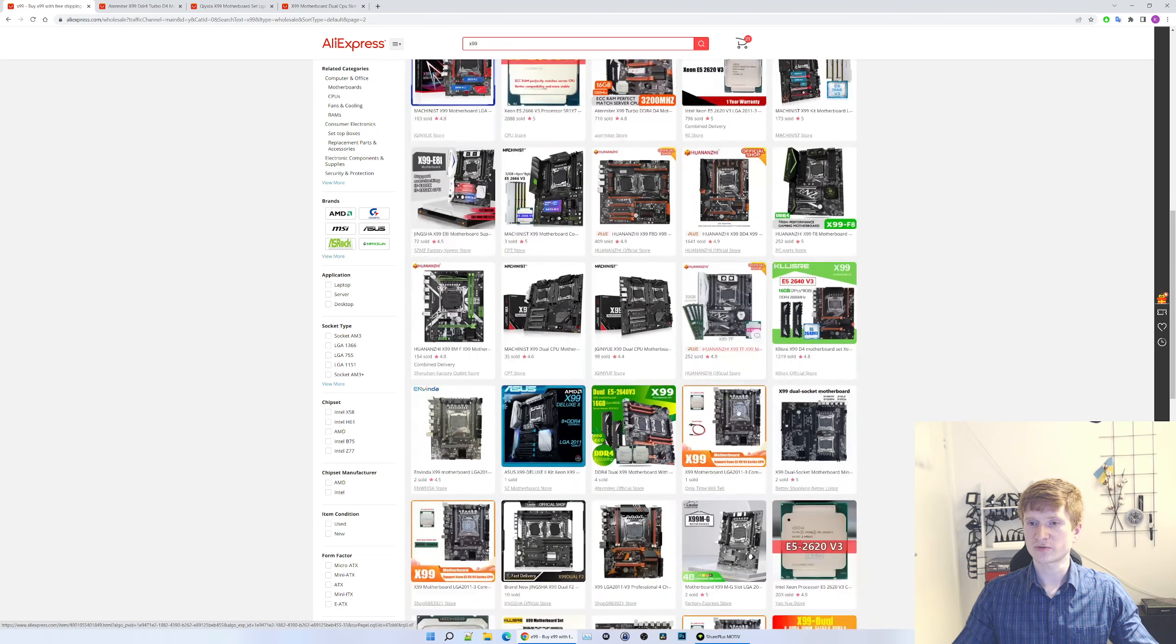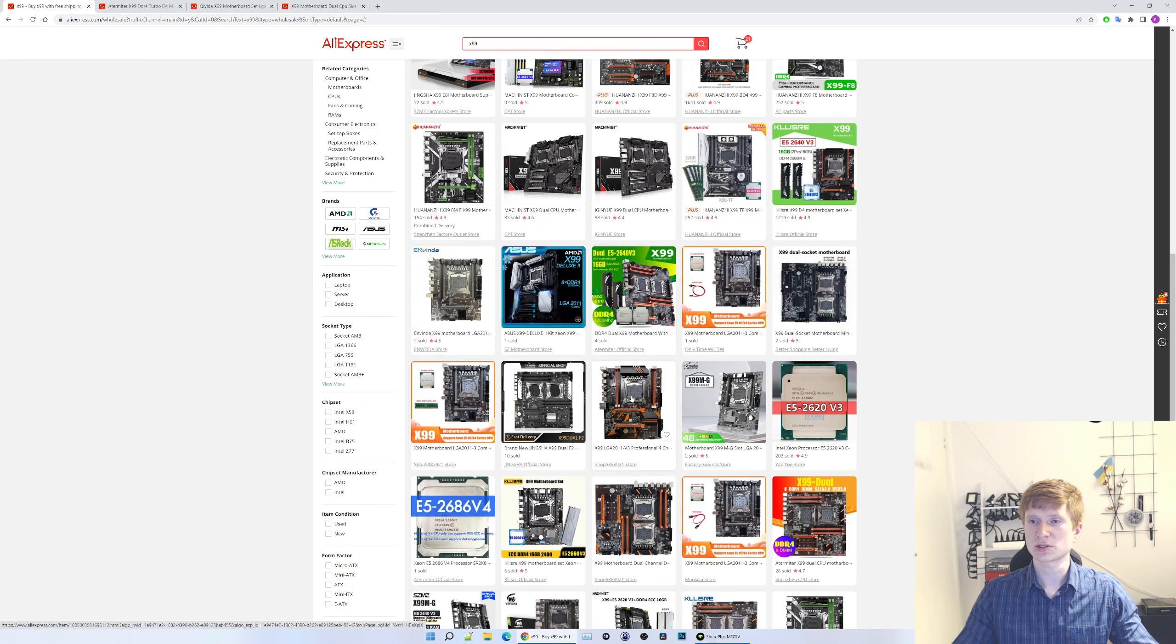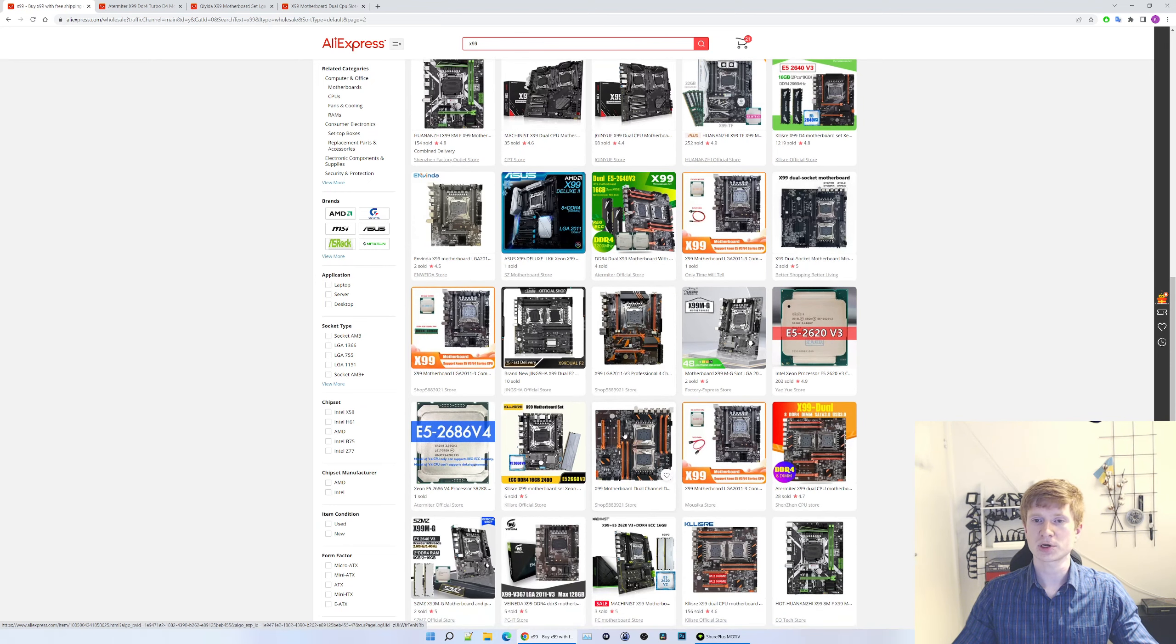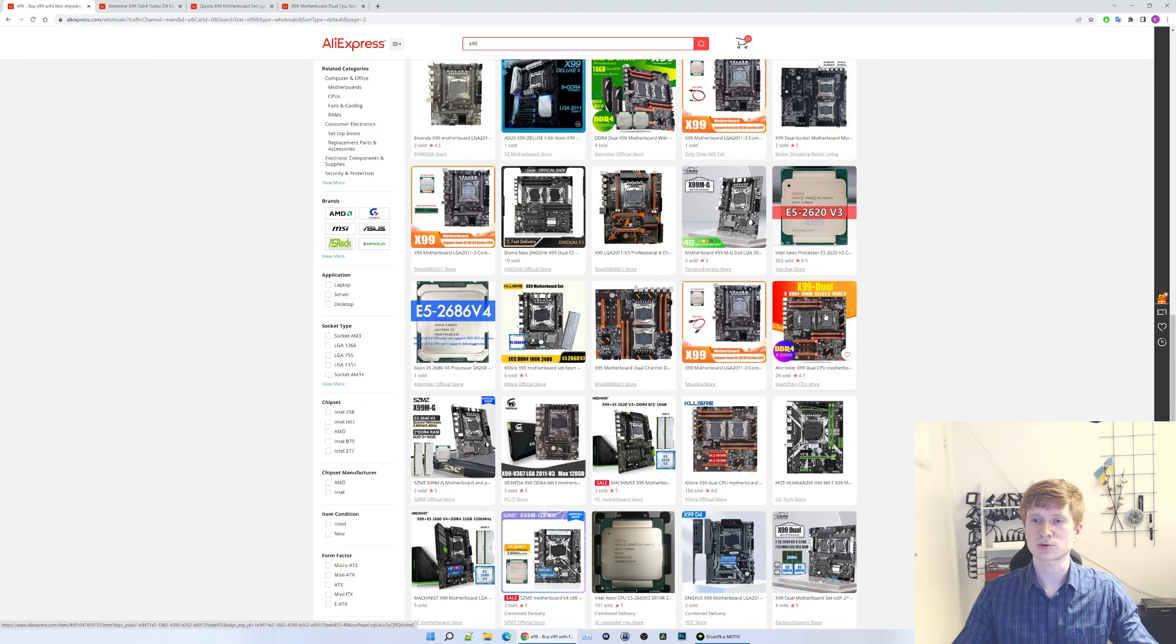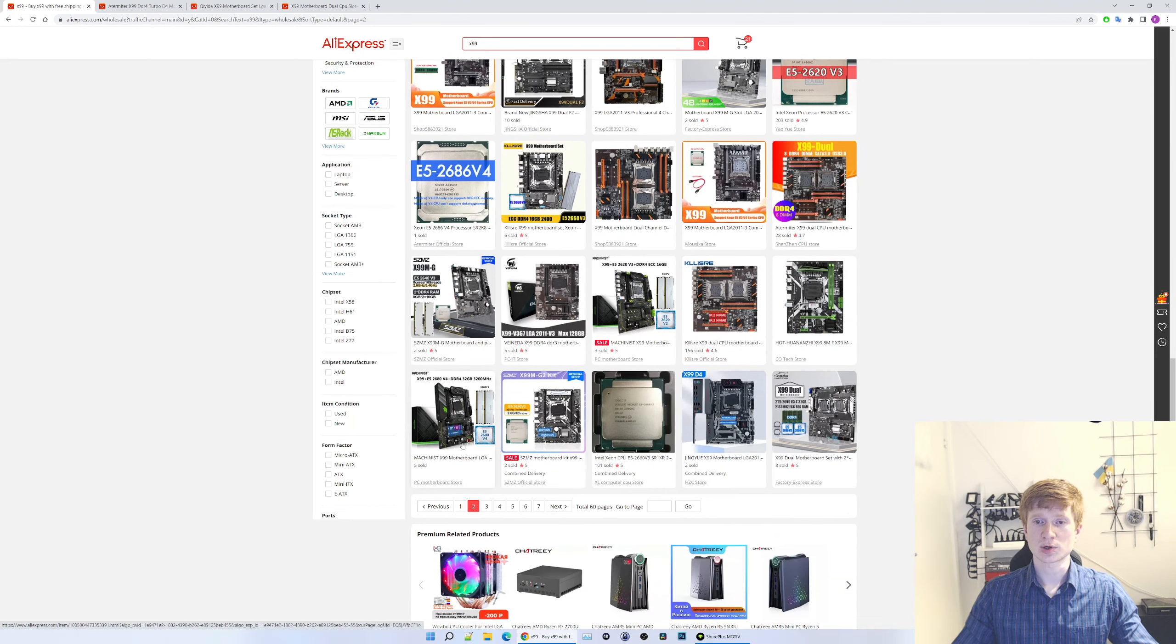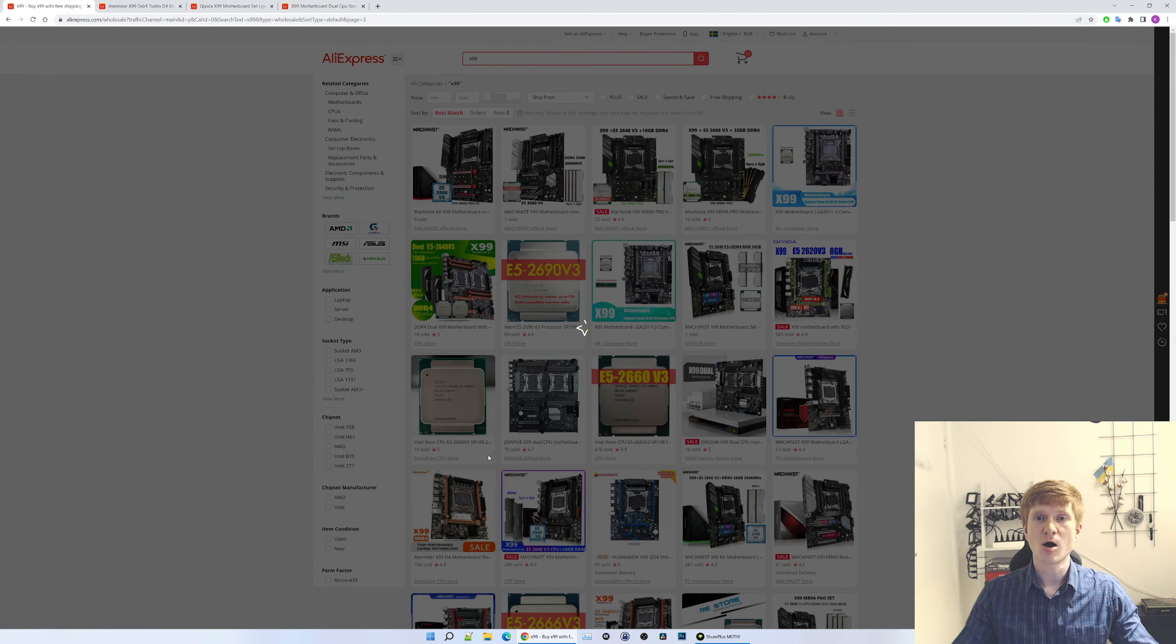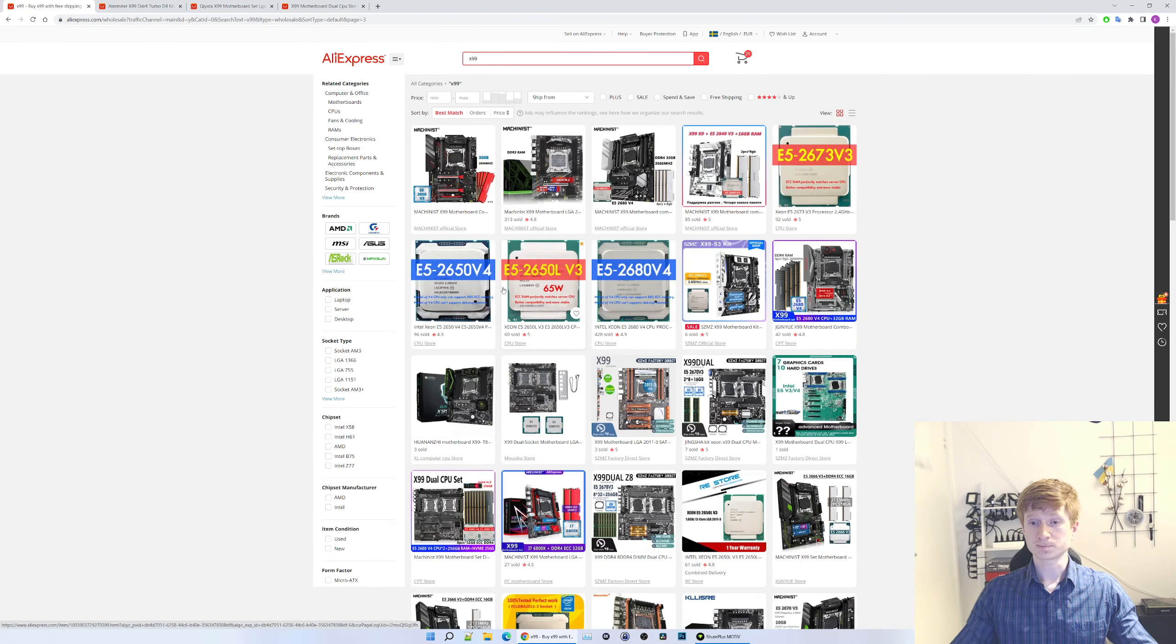Then we have Huananzhi, Machinist, Machinist. Here, one more ZX. Going further, going further. One more ZX dual socket. This one is ZX single socket, ZX dual socket, ZX dual socket. And one more ZX dual socket.